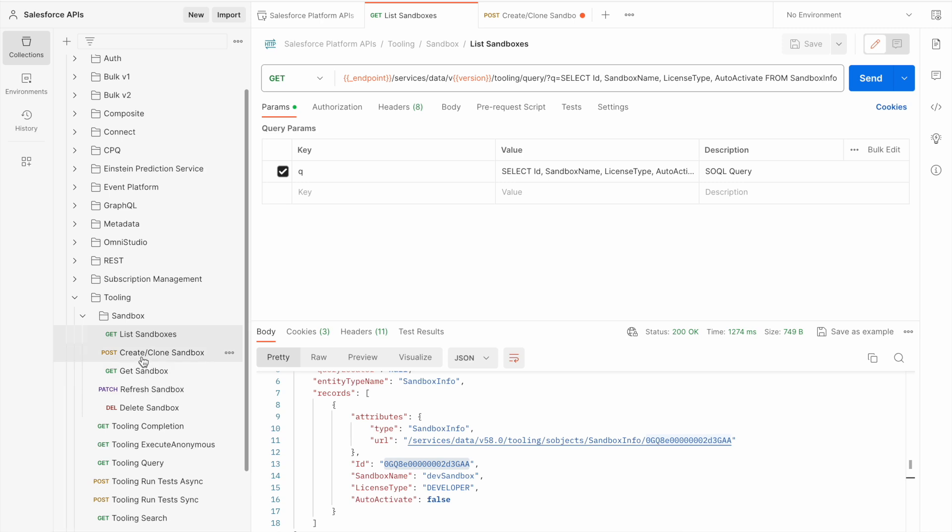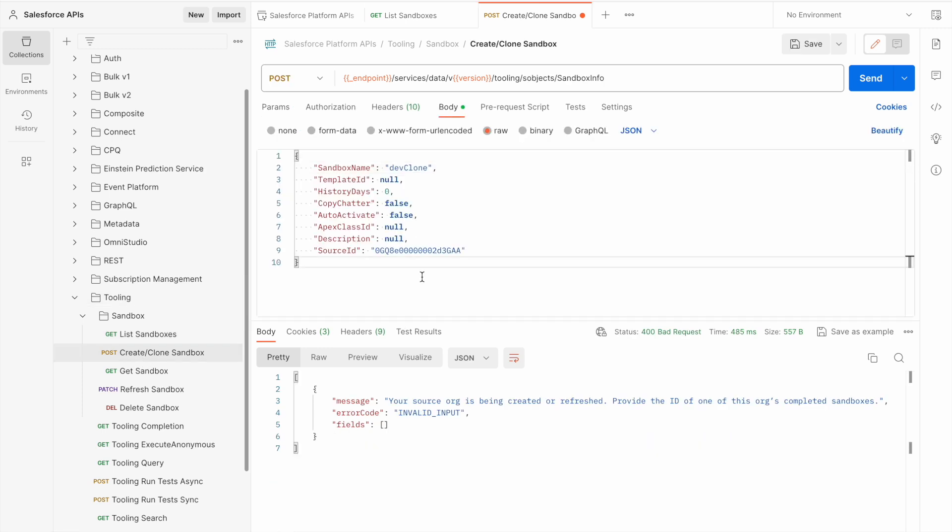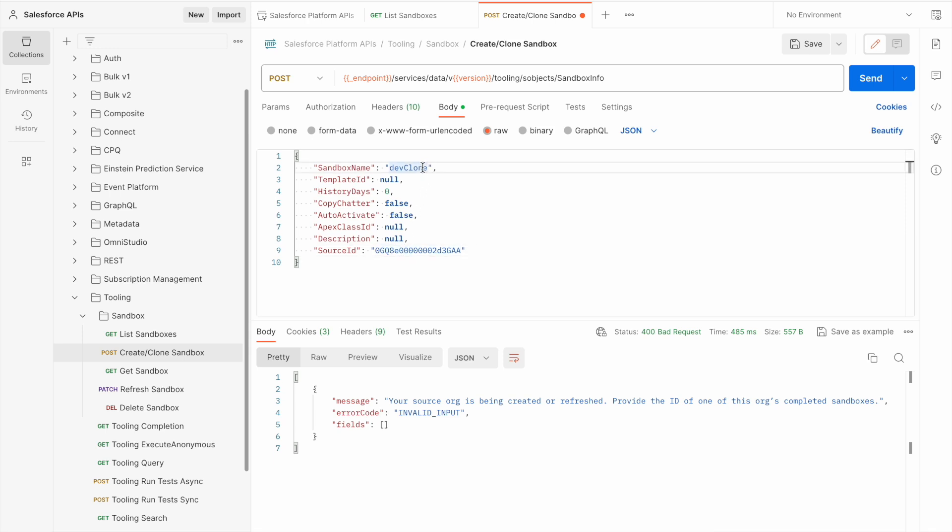Using the create clone sandbox endpoint, I can adjust the body so that it includes the source ID of the sandbox I want to clone and the name for the cloned sandbox. You'll also notice that I've removed the sandbox type.